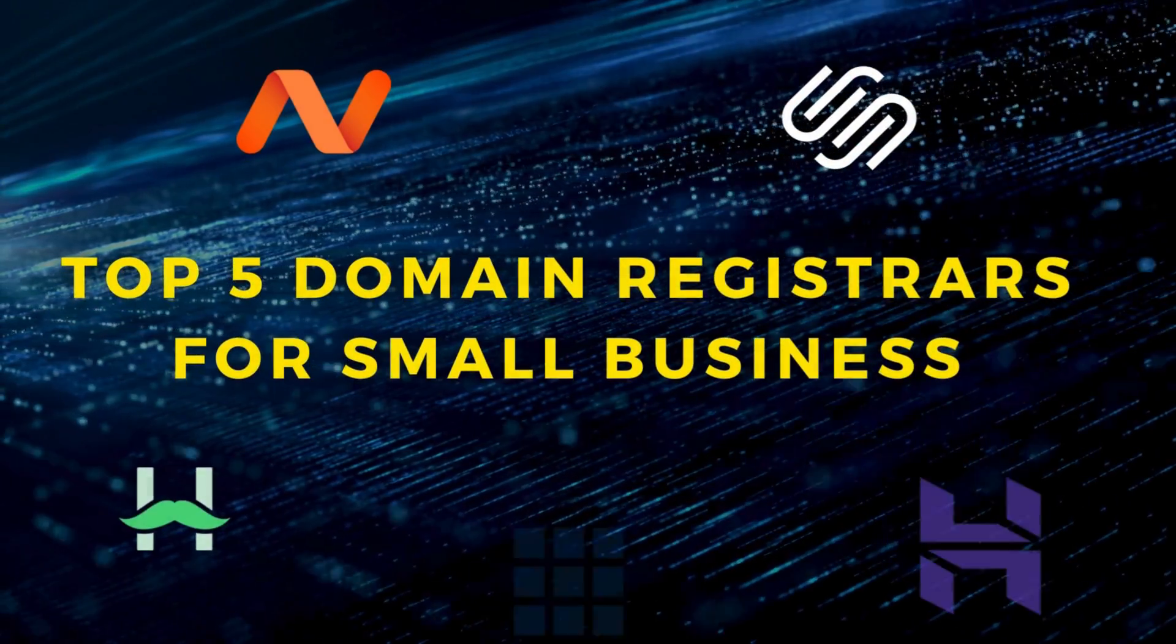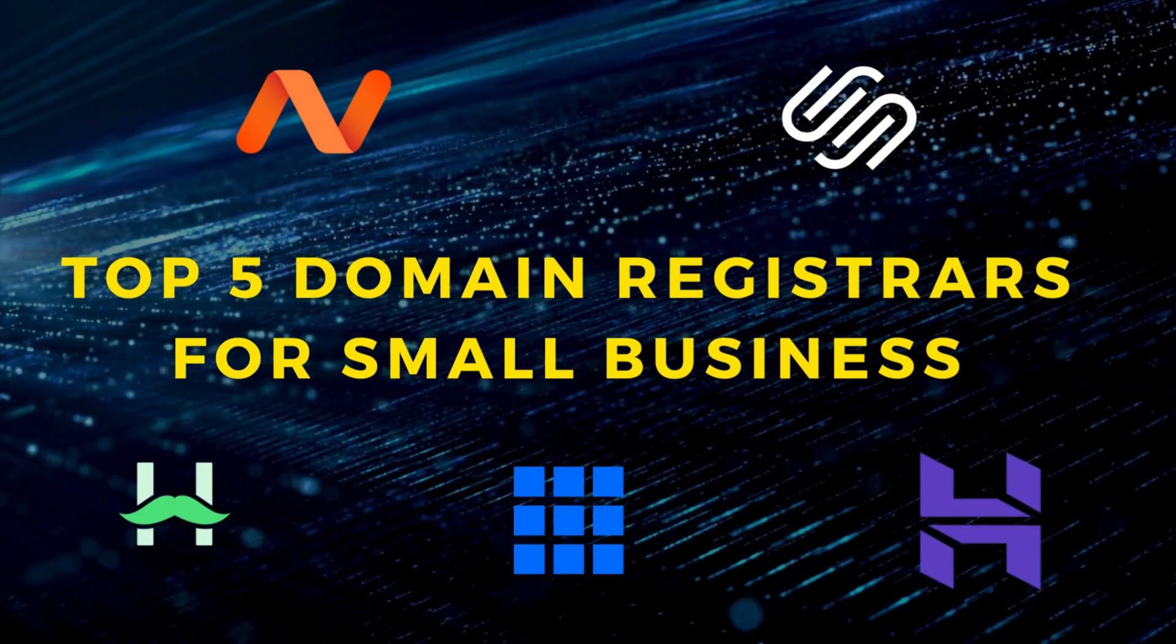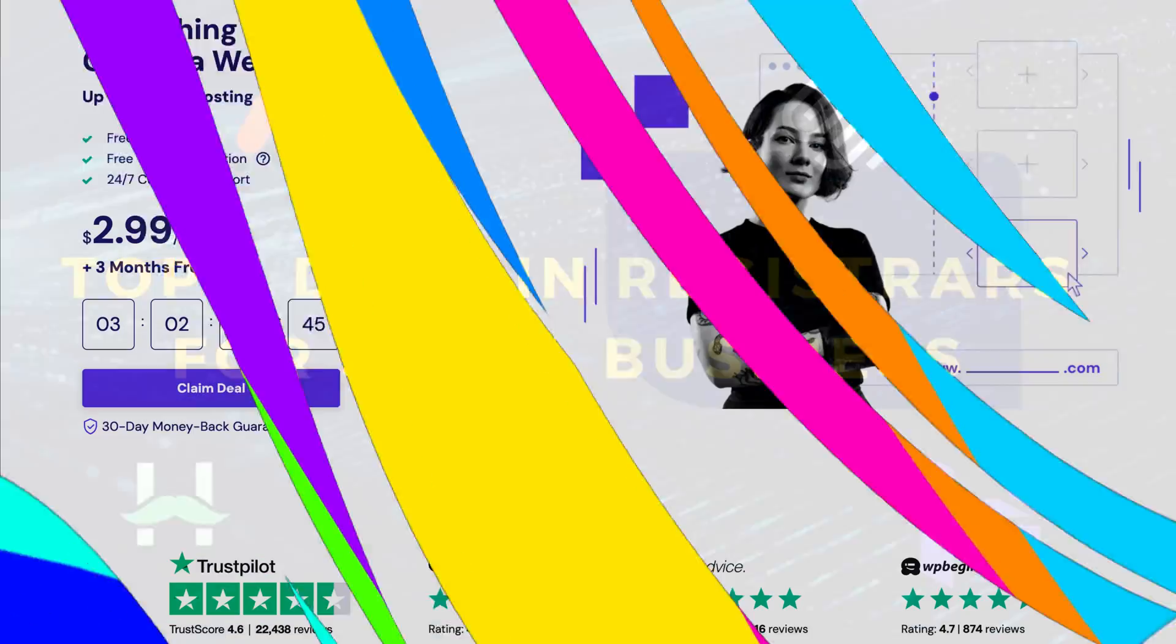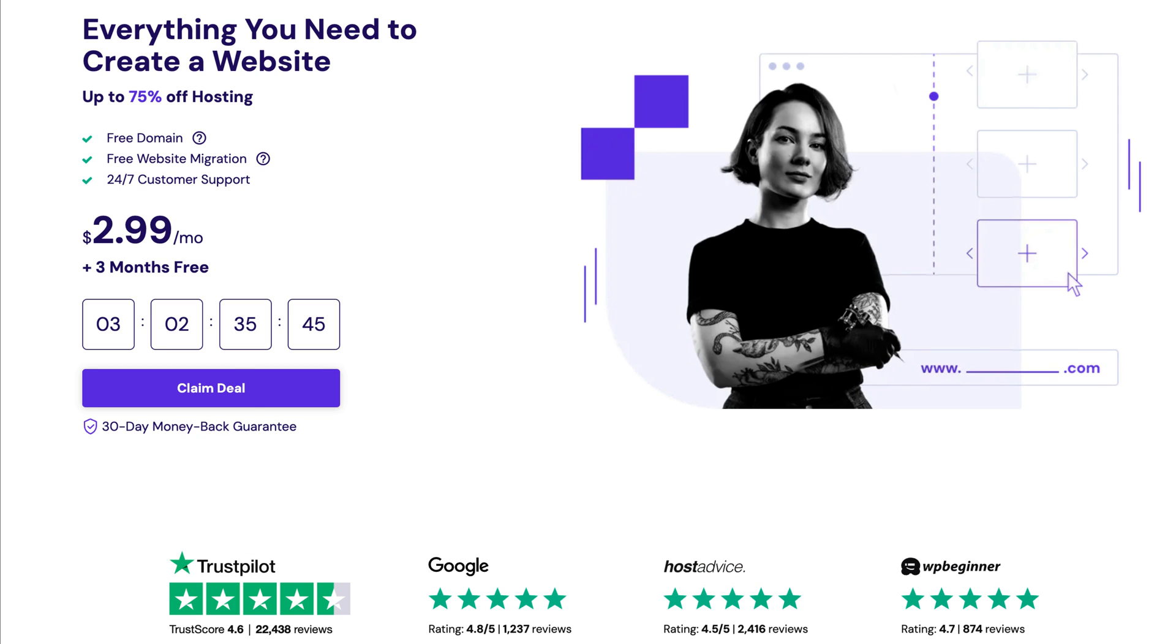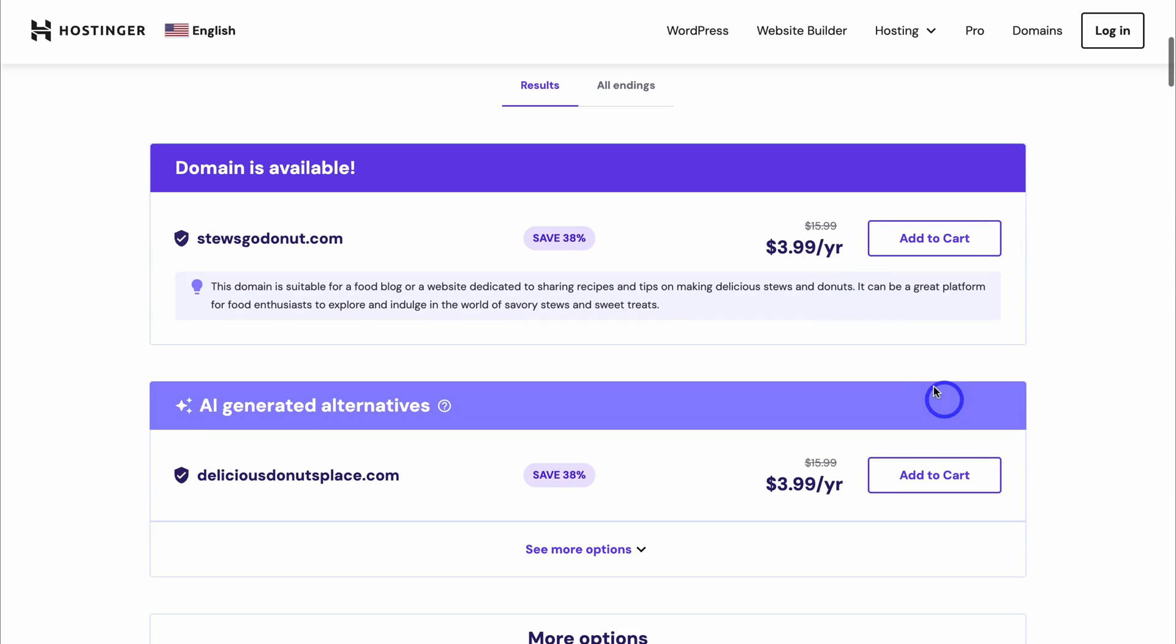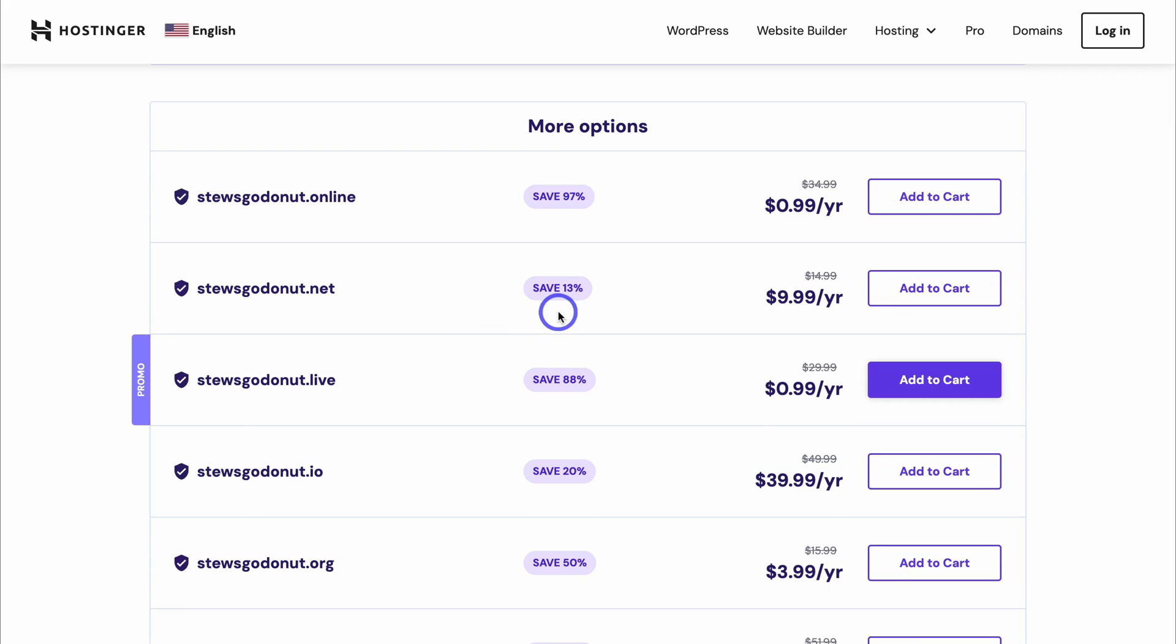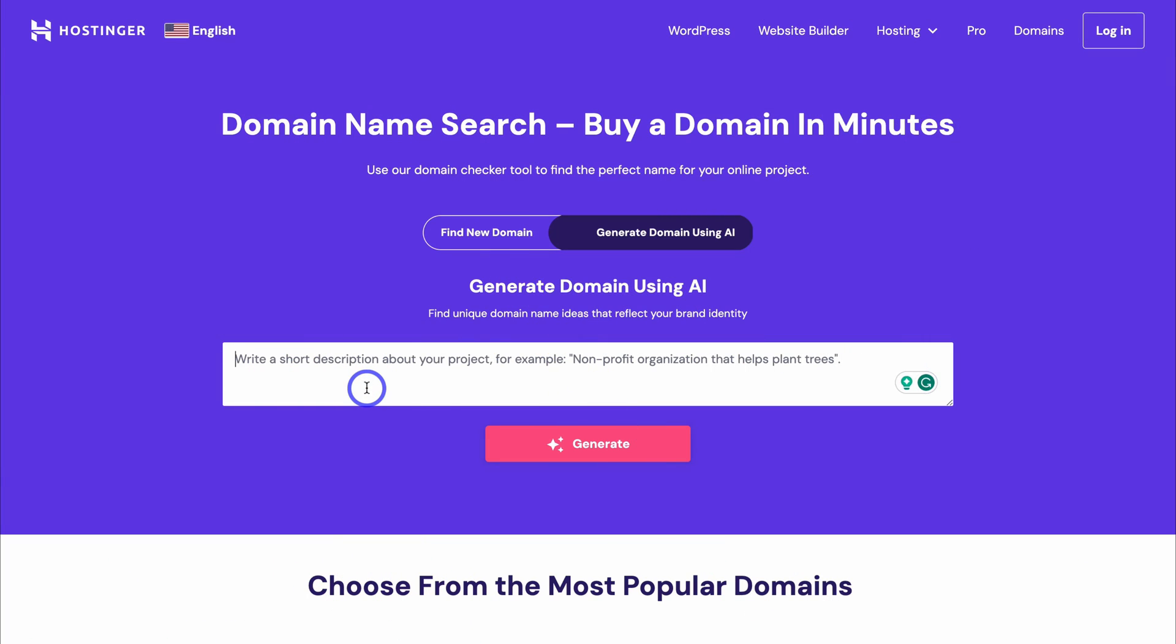Okay, so diving into my top 5 domain registrars, first on the list we have Hostinger, which is an all-in-one web hosting service. When you buy a domain from Hostinger you get a decent discount which varies between domains for the first year. You also get free privacy protection, which some hosting providers make you pay extra for. If you're not too sure which domain name is best for you, just use their domain AI generator to help you come up with the perfect domain name.